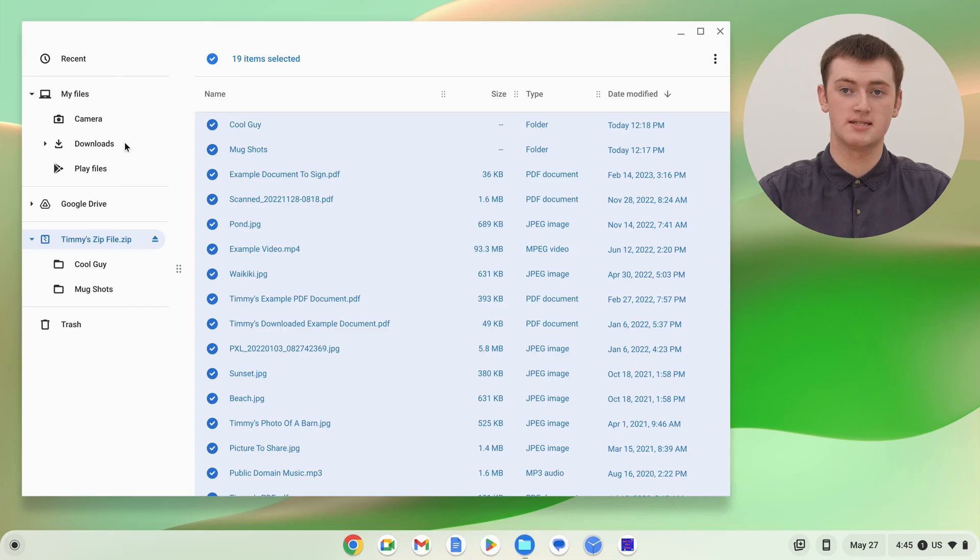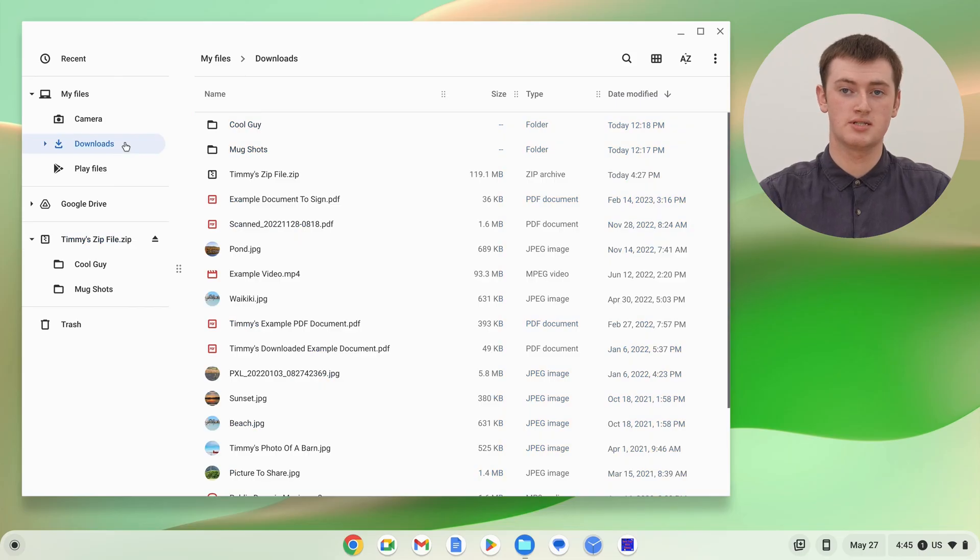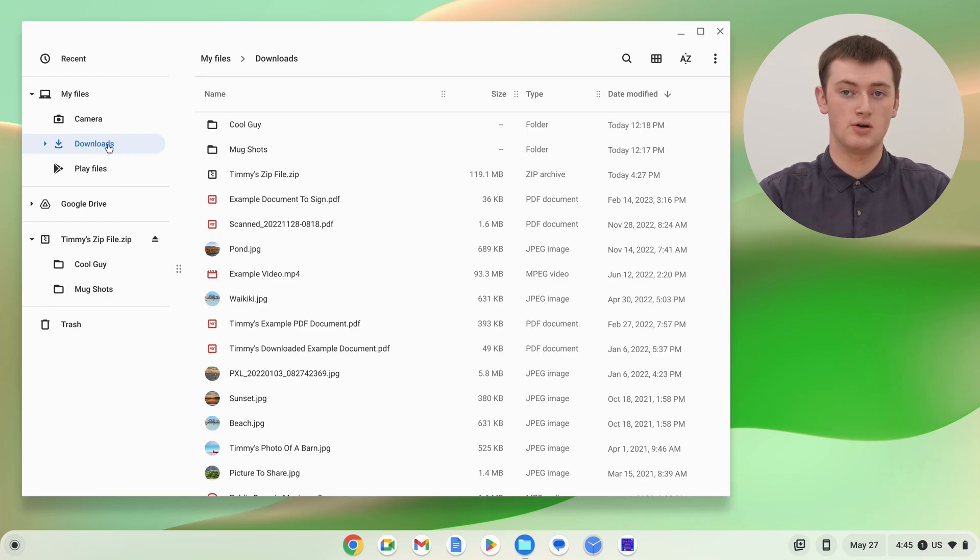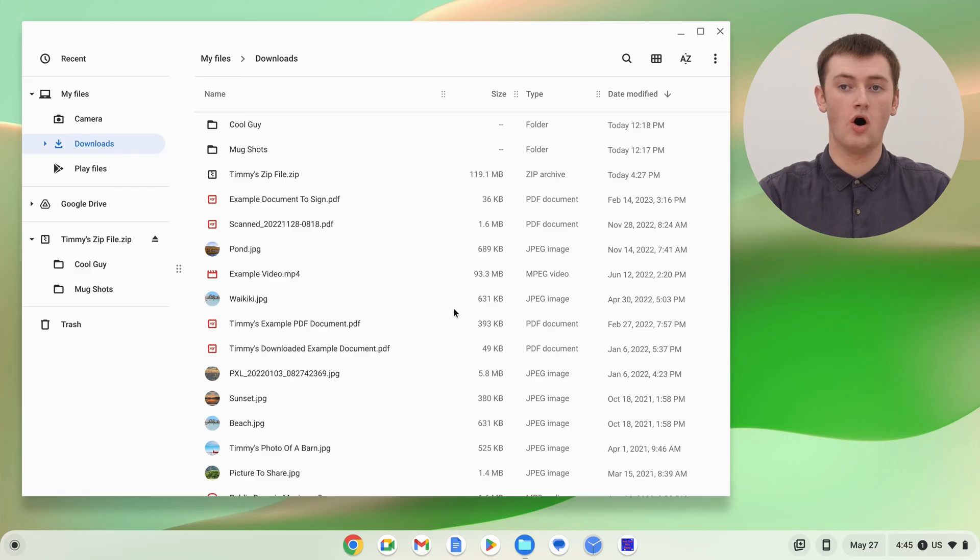And, if you had a lot of large files in the zip file, this process can take a little while. But, once it's done, you'll just need to go to the folder you dragged them to, which in this case, is the Downloads folder.